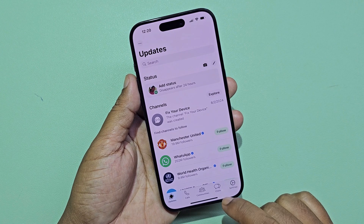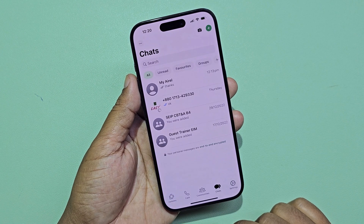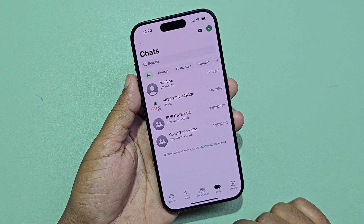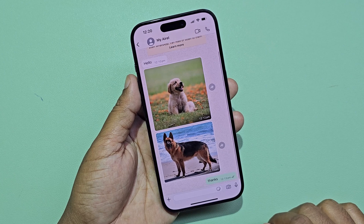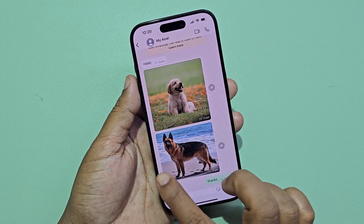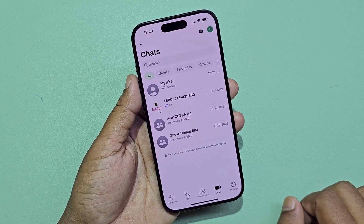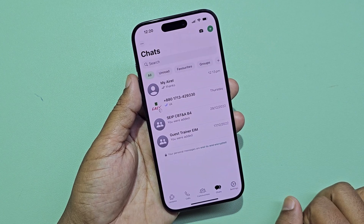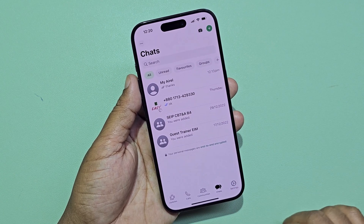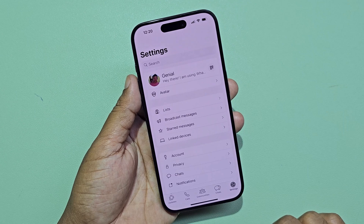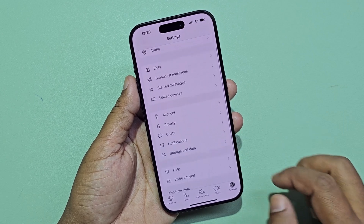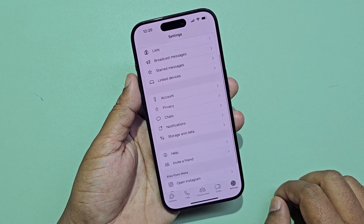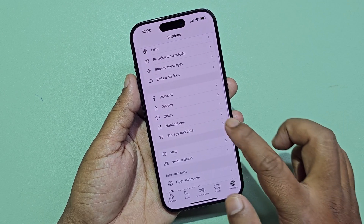Let's see how to fix WhatsApp photos and videos not showing up in gallery on iPhone. Go to WhatsApp settings, then click on Chats.